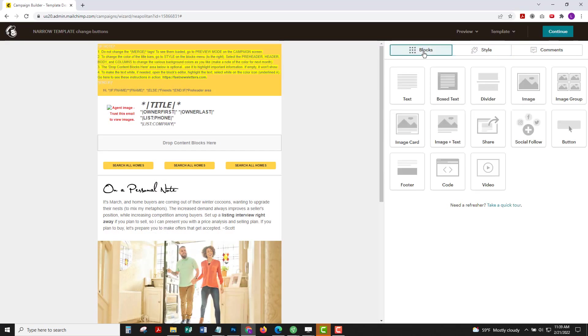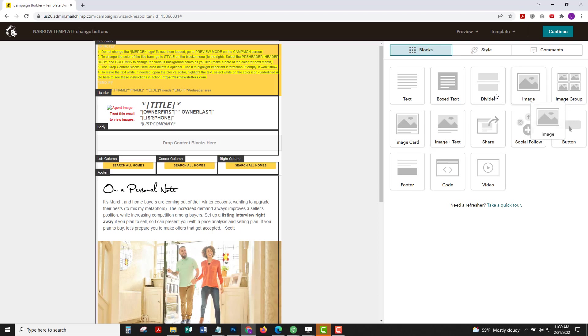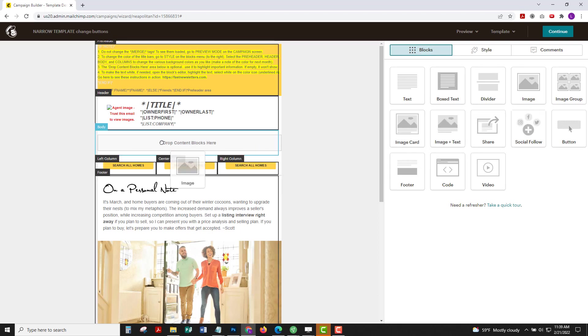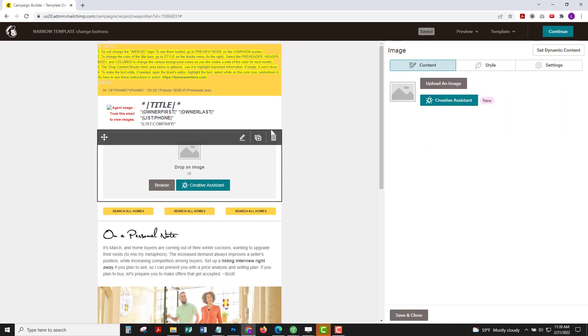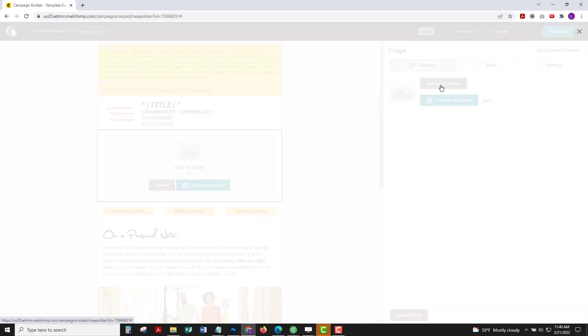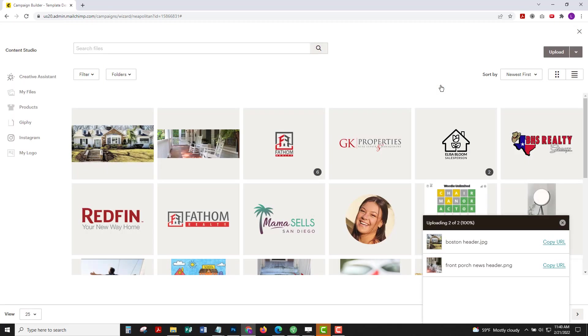Go to the blocks menu, drag an image block over and drop it where it says drop content blocks here. That's an empty area you can use however you like. It won't show up if you don't put anything there.